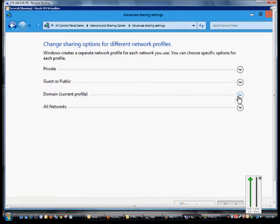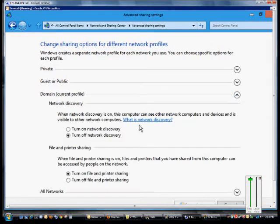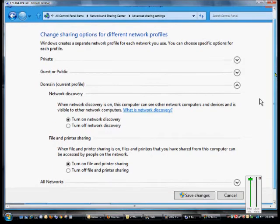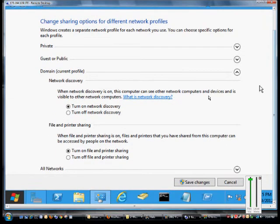From here we expand that and we check the box that says turn on network discovery. And that will allow us to view other computers that are on the network.